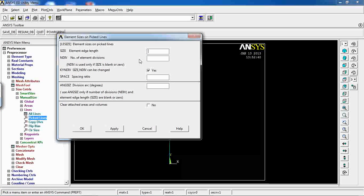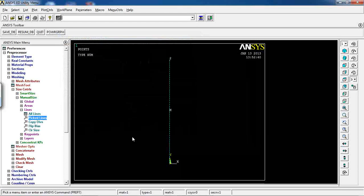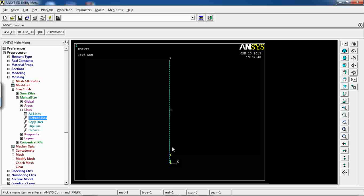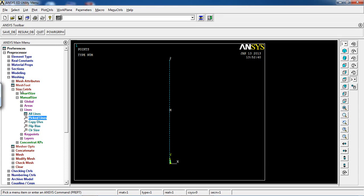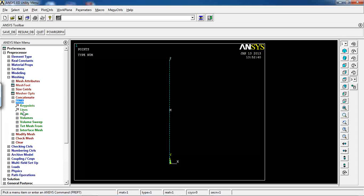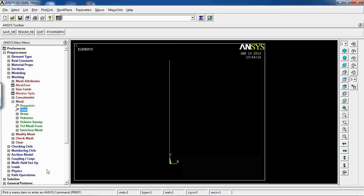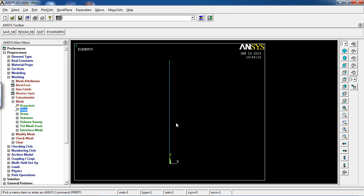Set the number of element divisions to 50, so the line is divided into 50 smaller segments. Then go to Mesh > Lines, pick the line, and click OK. The beam is now divided into 50 smaller elements.